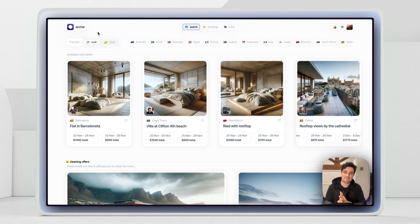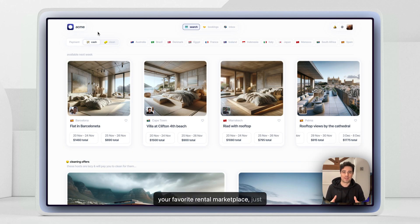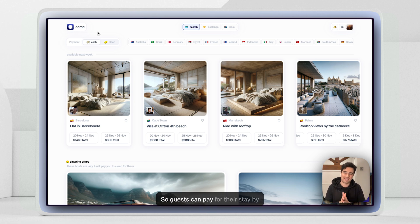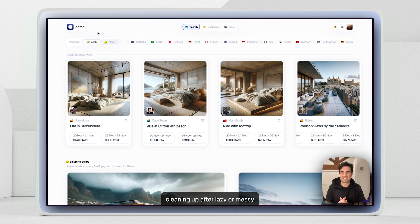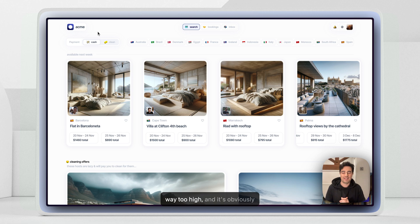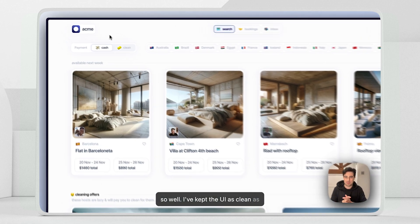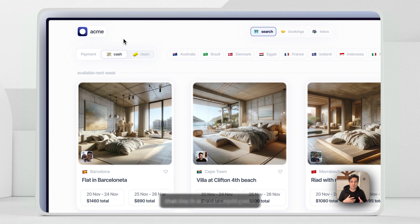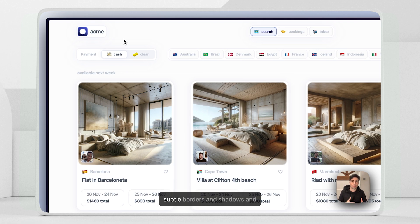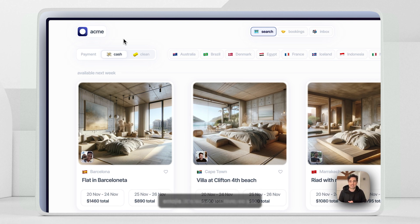Welcome to Acme — your favorite rental marketplace, just with a new novel payment method. Guests can pay for their stay by cleaning up after lazy or messy hosts. We've all complained about how rental cleaning fees are way too high. It's inspired by the type of satirical product that Soren Iverson designs so well. I've kept the UI as clean as possible, but still giving it depth and personality with subtle borders, shadows, and emojis.